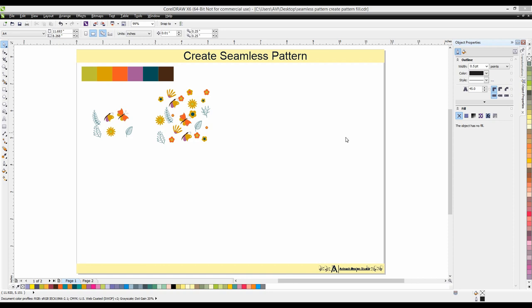Hi guys, welcome to your CorelDraw class. Today we will discuss how to create seamless pattern in CorelDraw.